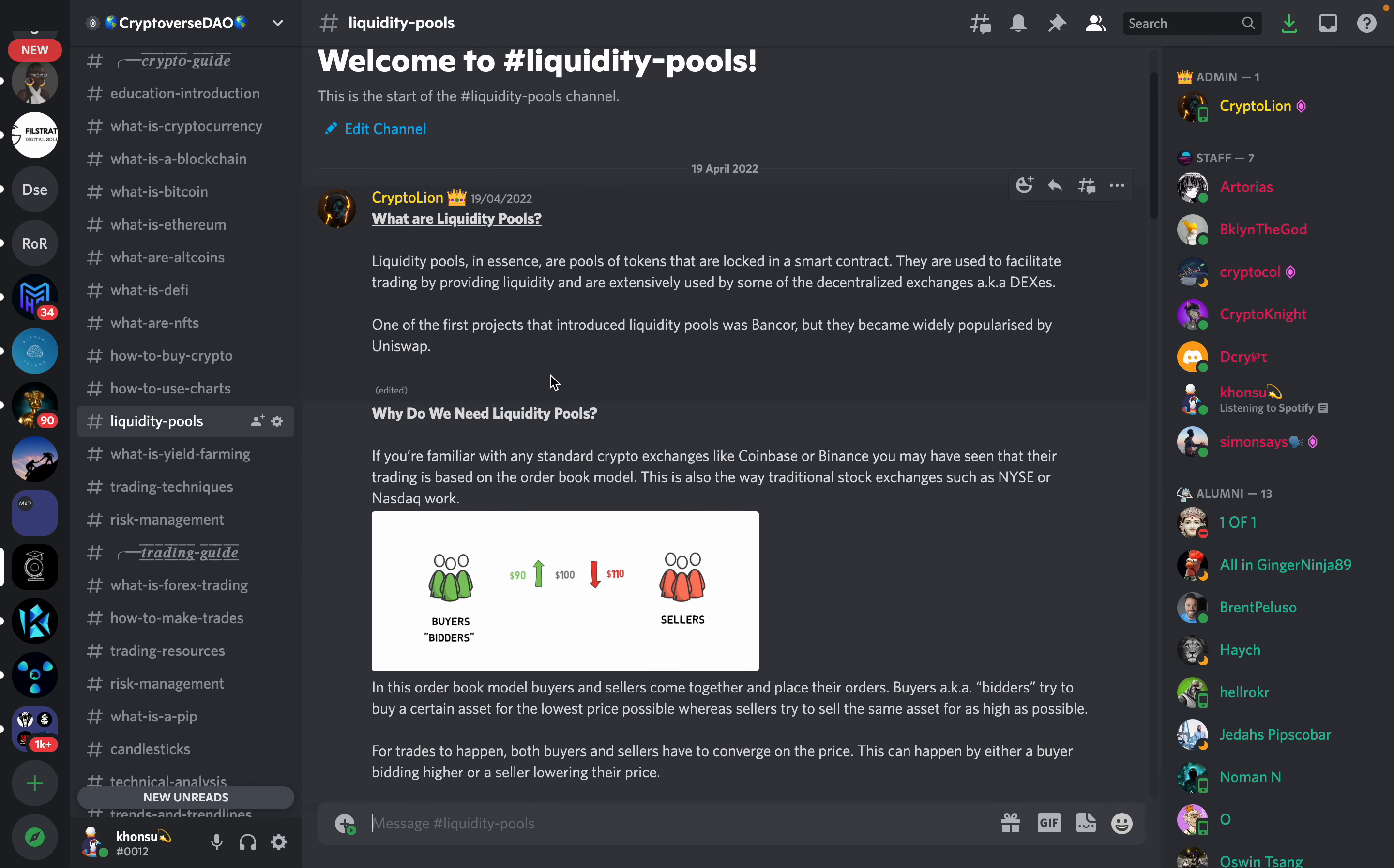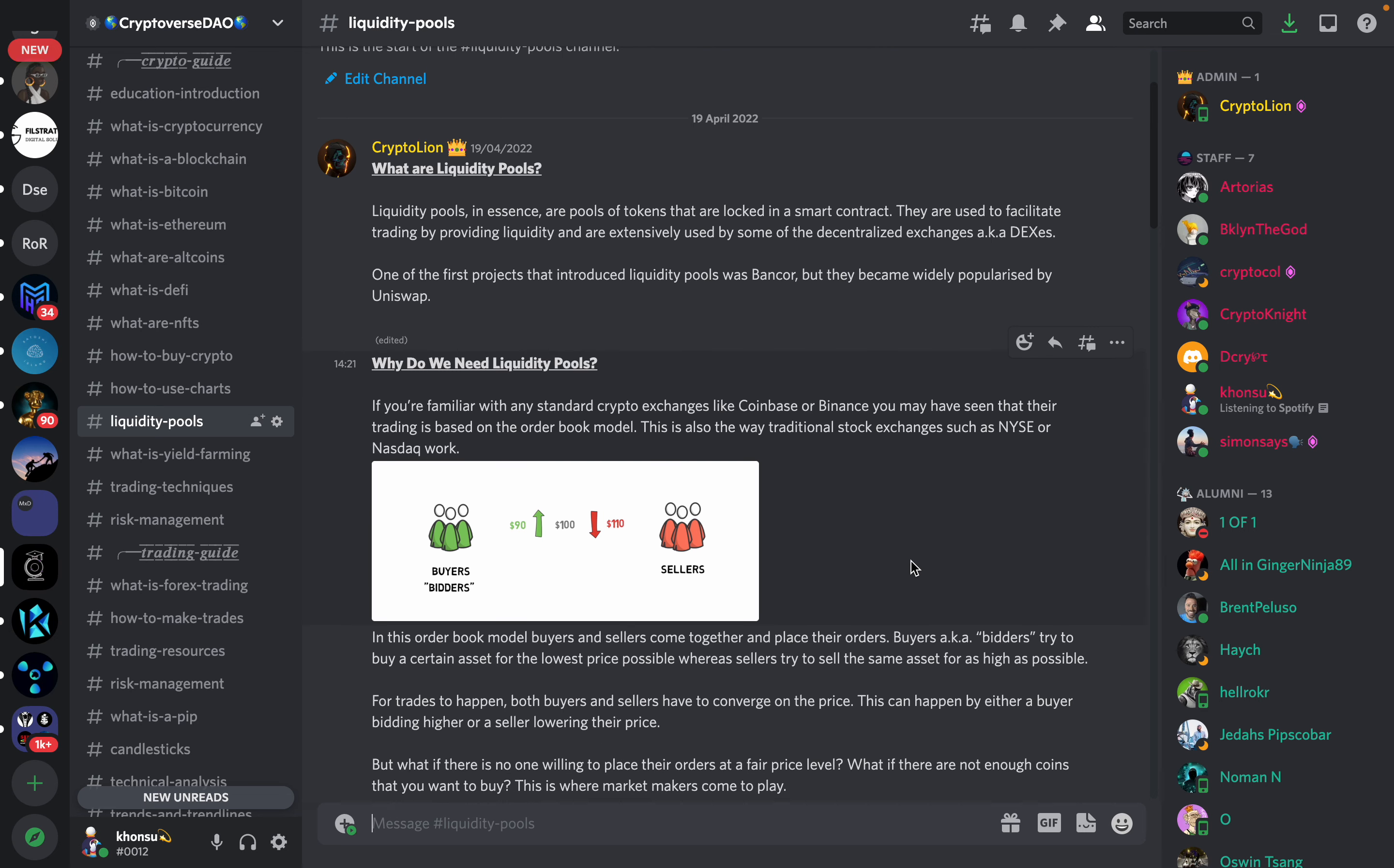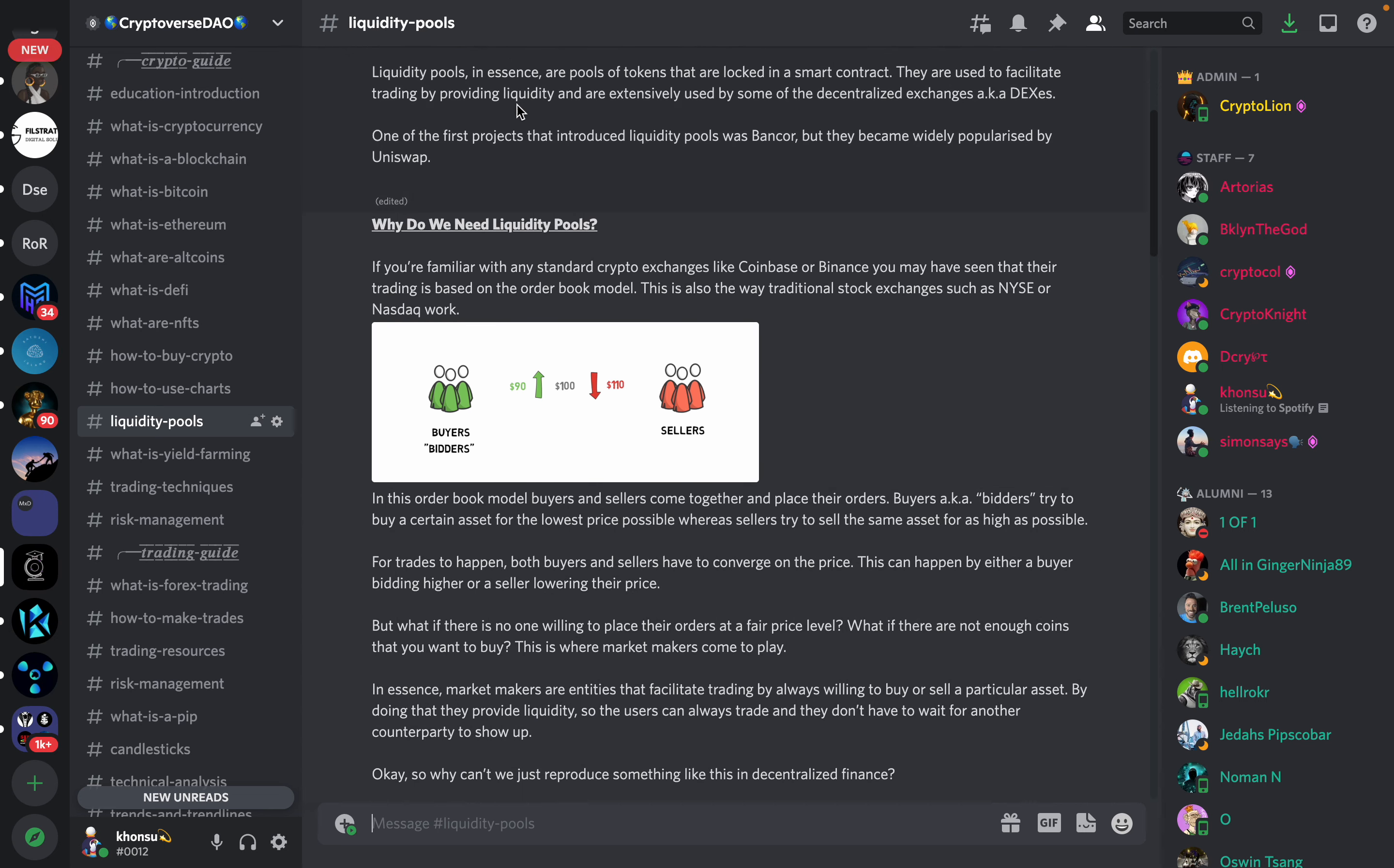As we define it here, liquidity pools in essence are pools of tokens that are locked in smart contracts. They are used to facilitate trading by providing liquidity and are extensively used by some of the decentralized exchanges like Uniswap. One of the first projects that introduced liquidity pools was Bancor but they became widely popularized by Uniswap.